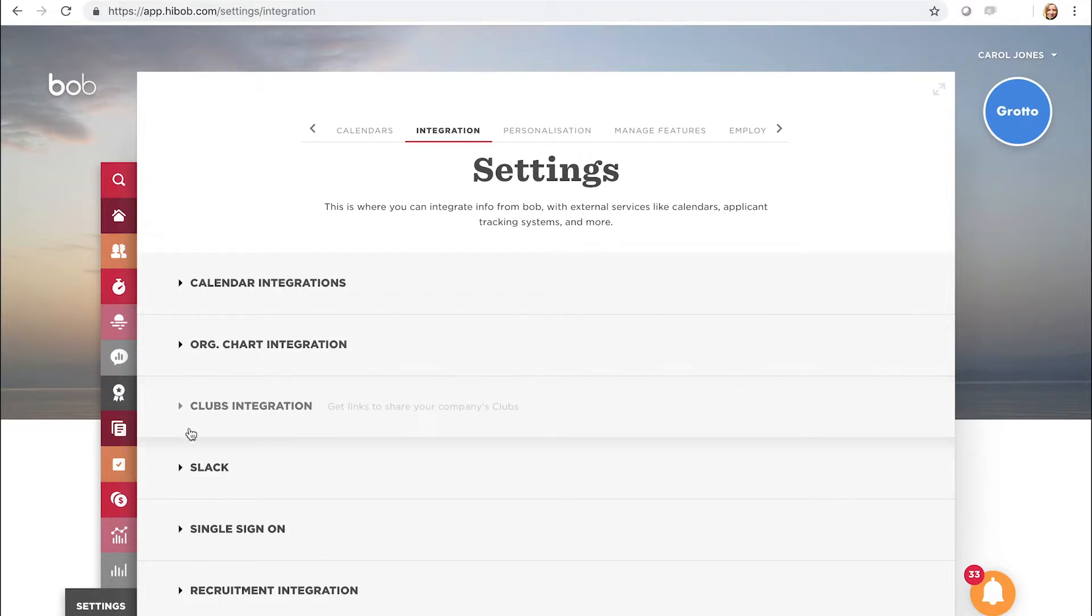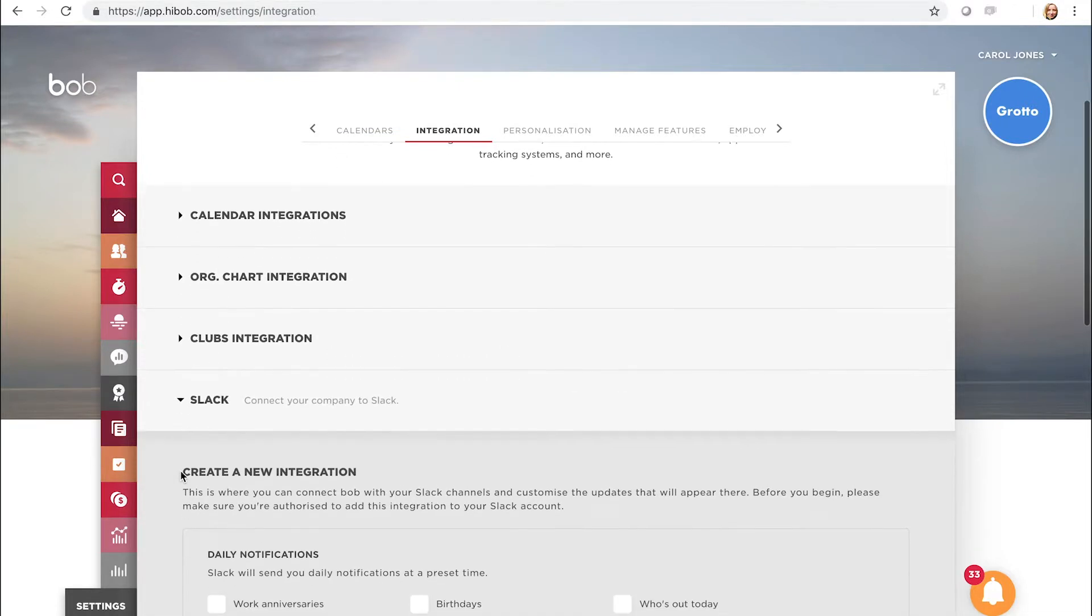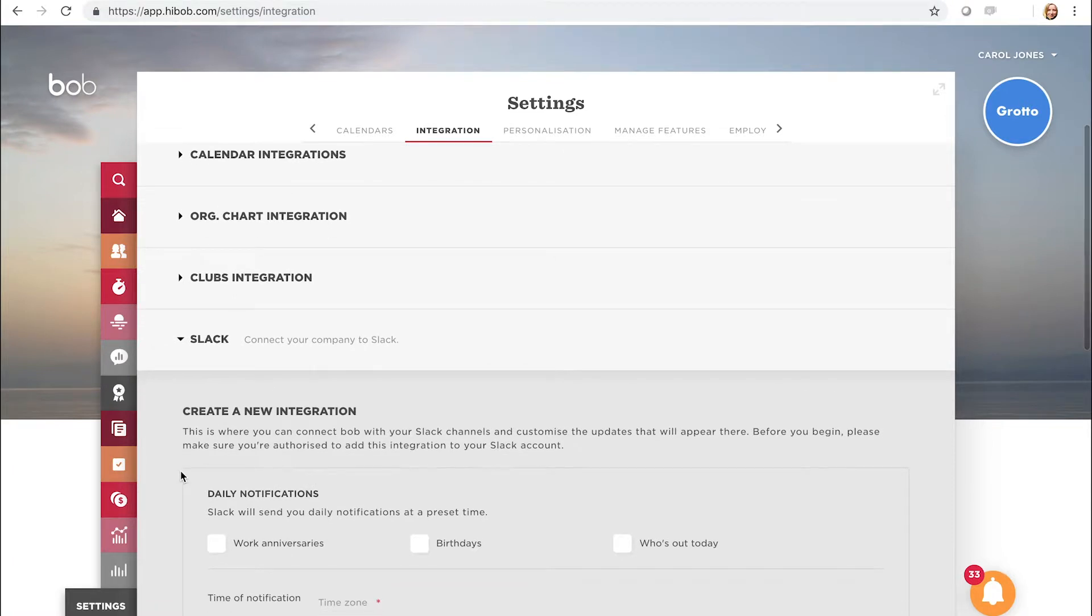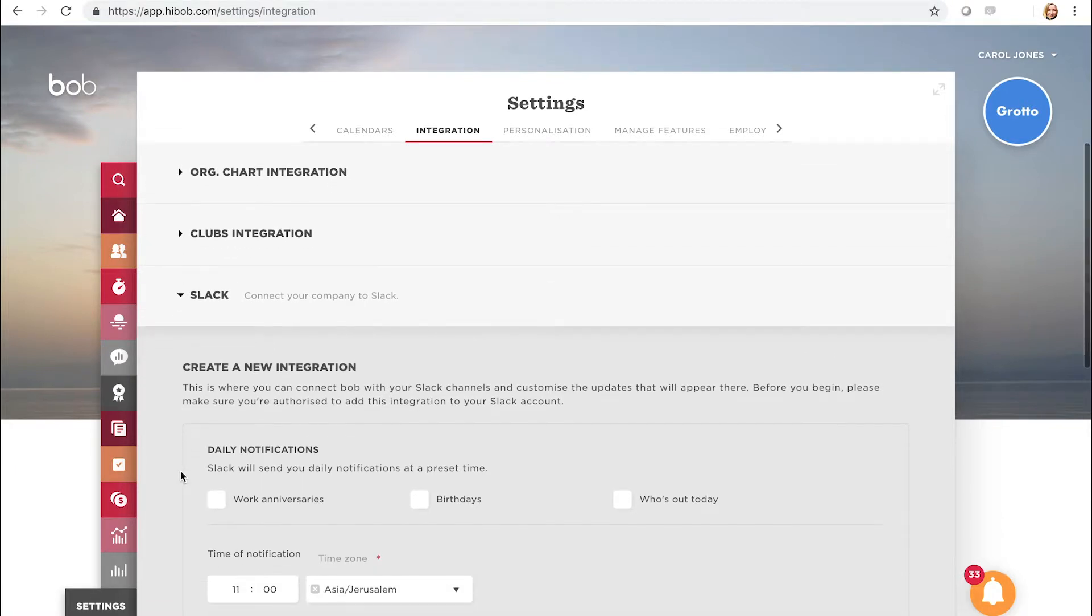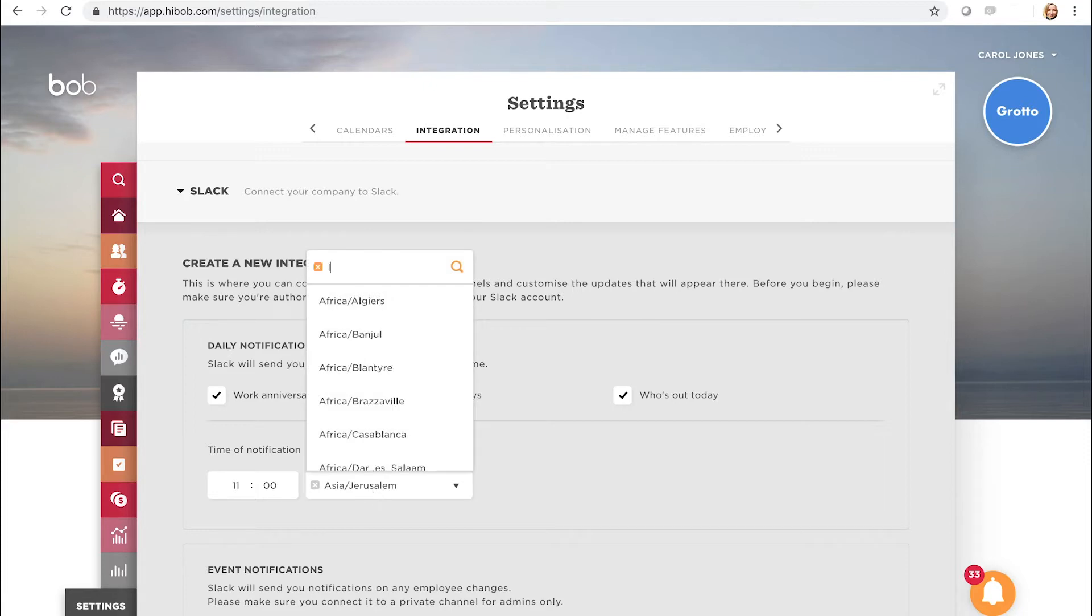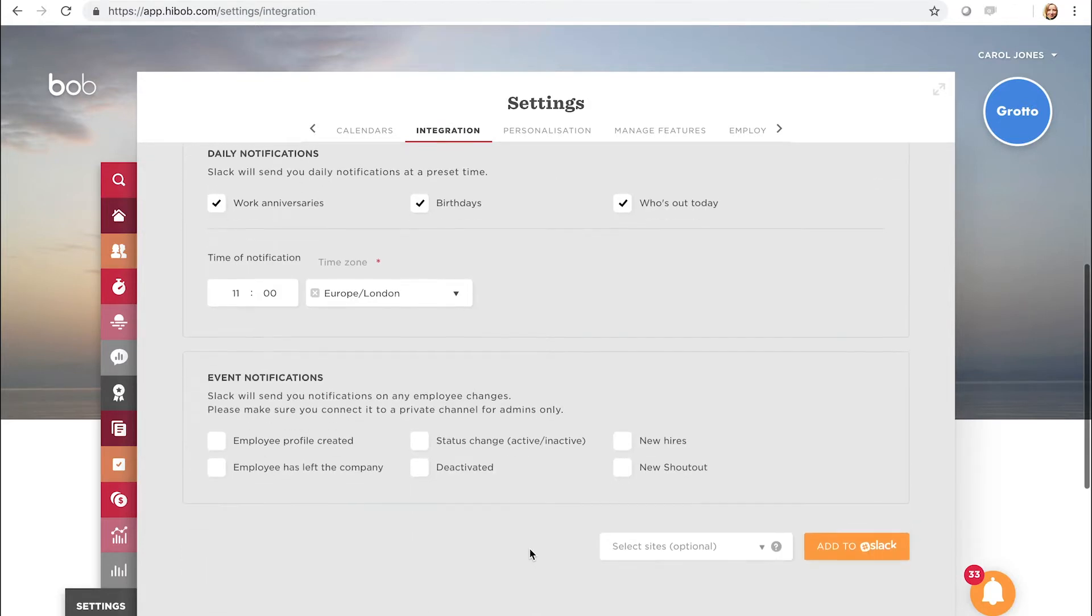Select Slack, then select the information type—daily or event—you'd like pushed to Slack. Choose the time and time zone you would like to get the Slack notice. Great! If you have multiple sites, press Add to Slack.